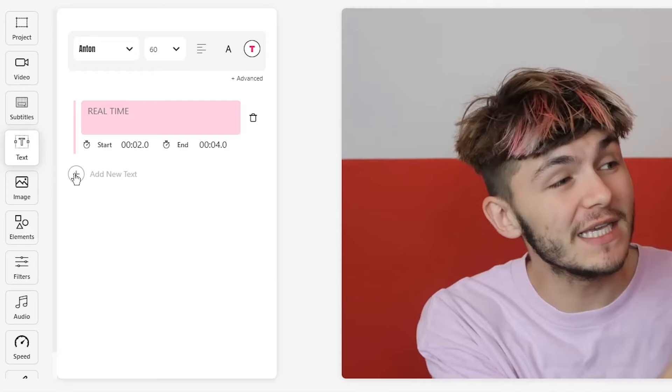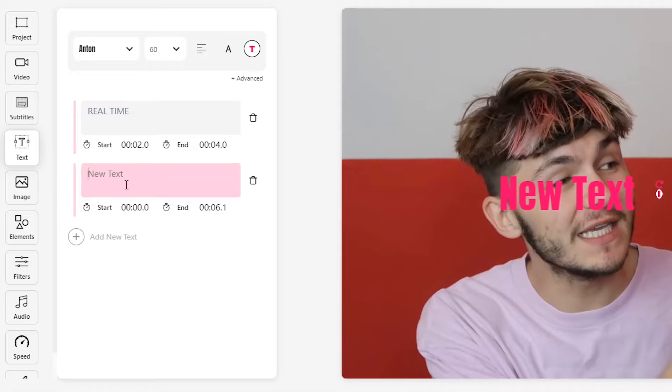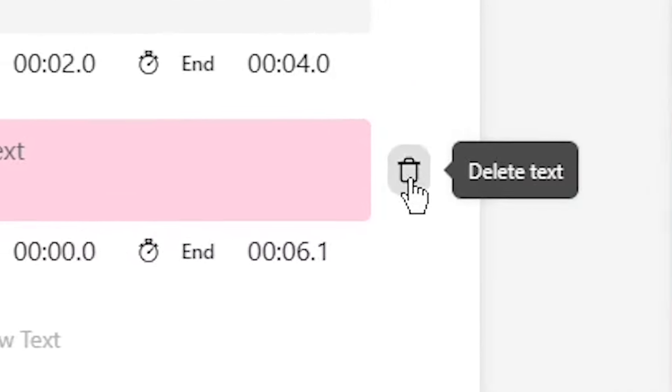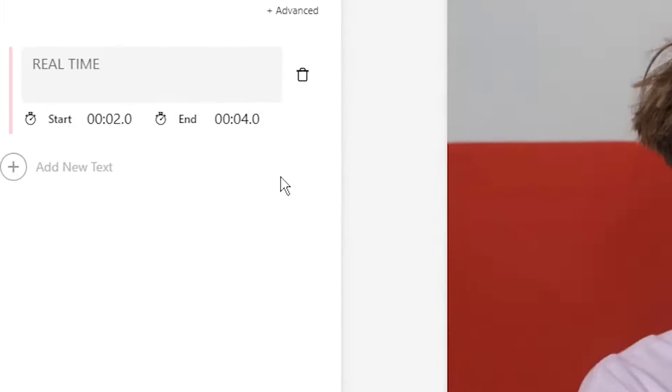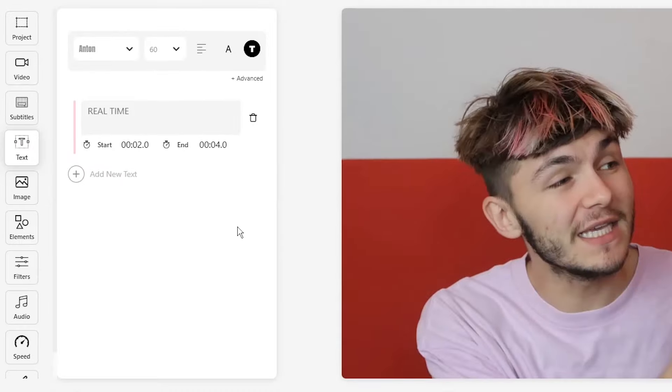If I want to add more text, I just need to click on the add new text plus button just below, and again I can write out whatever I want. If I want to delete a text bubble, I click on the little bin icon next to the text bubble and that deletes the text.